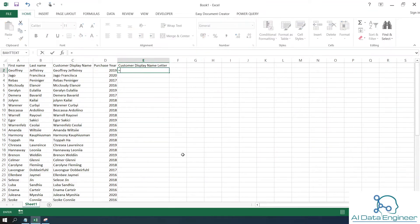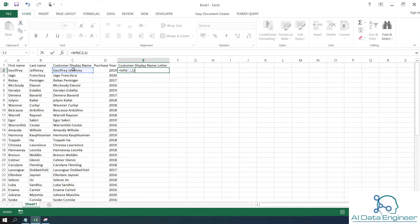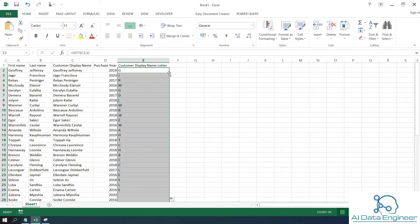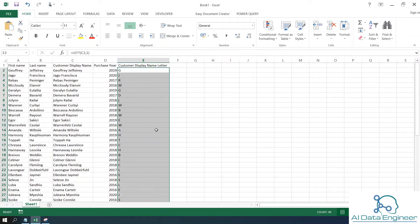I'm going to use a function called the LEFT function, which gets the leftmost characters of a given string. I want one character from this, so I'll use this formula and drag it down so the formula is copied to the rest of the cells.